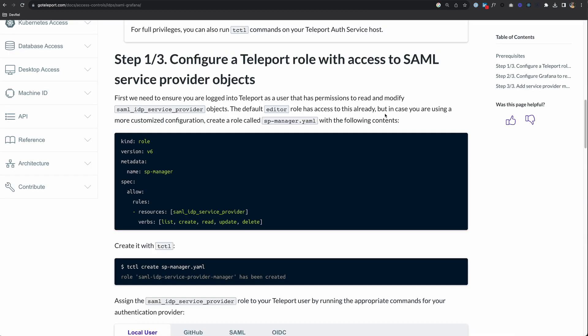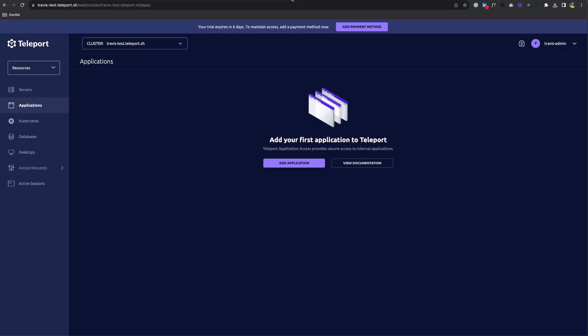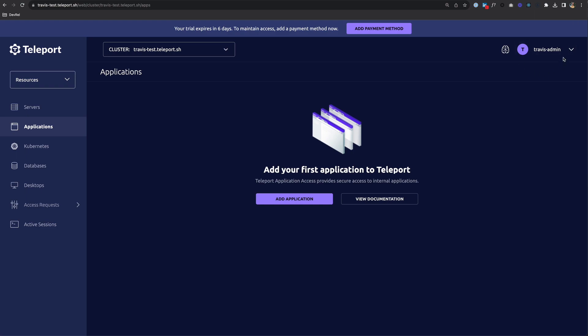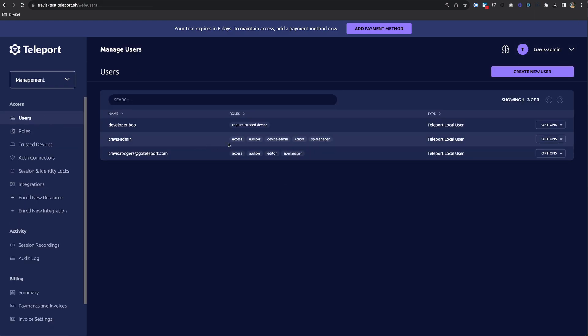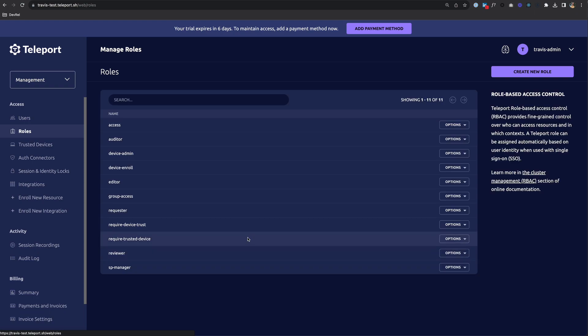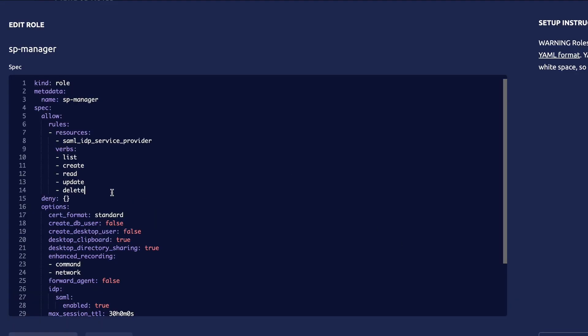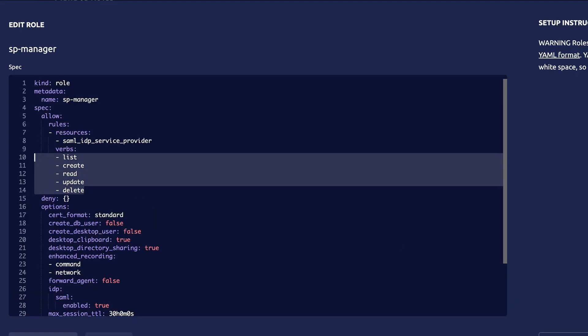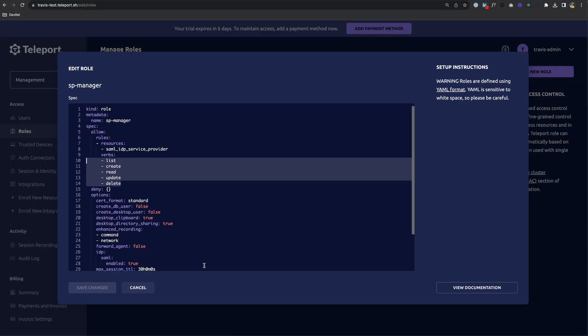Step one: you need to configure a Teleport role with access to SAML service provider objects. We have to create this SAML service provider in Teleport and make sure our user has a role that allows them to do that. I'm logged into my Teleport team account under the user Travis Admin. If I go to users, I see that I have this SP Manager role, which grants me these privileges. Looking at that role, I can perform these actions on the SAML IDP service provider. Only people with this role can do so.